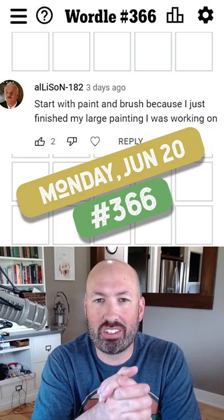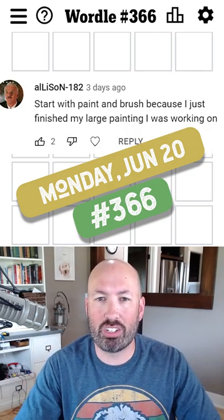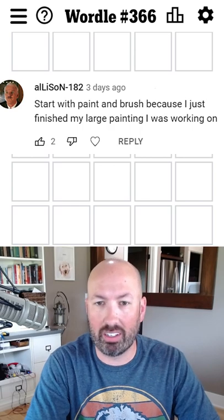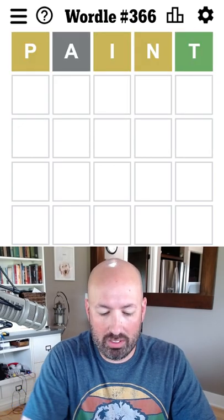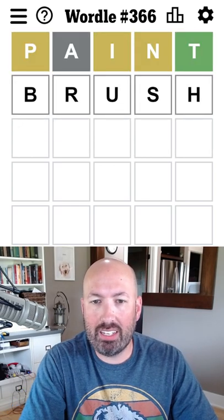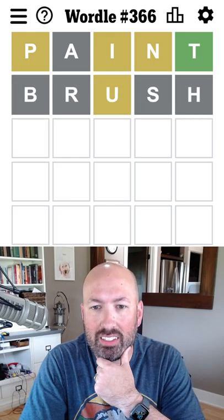All right, so someone suggested that I should start with paint and brush because they just finished a large painting they were working on. So I think that's really cool, people that can paint.